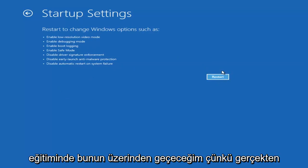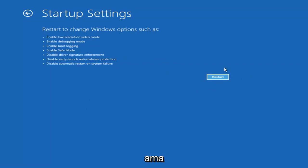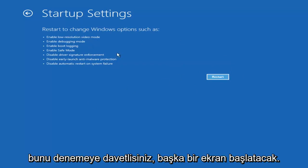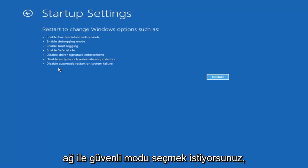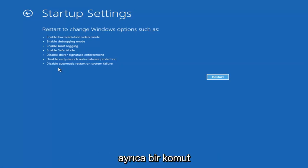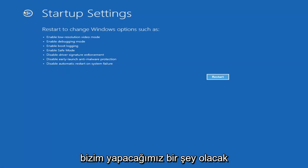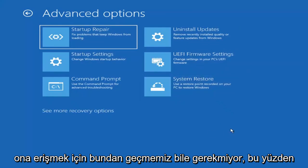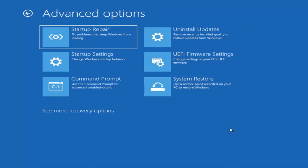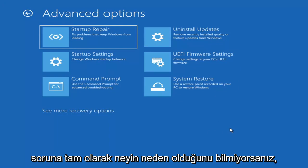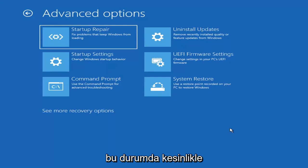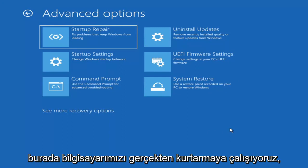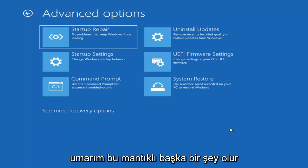I'm not going to go over Safe Mode in today's tutorial, but you're welcome to attempt it by going into Startup Settings and selecting Restart. It will launch another screen giving you seven or eight different options — select Safe Mode with Networking. Unless you know exactly what's causing the problem, you probably don't need Safe Mode unless you're trying to recover files. We're trying to actually recover the computer here.